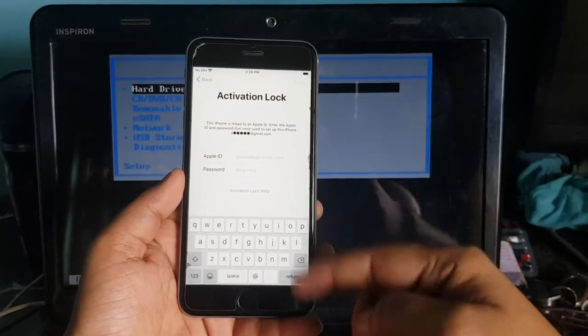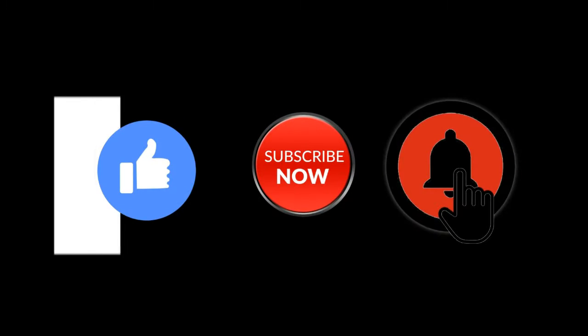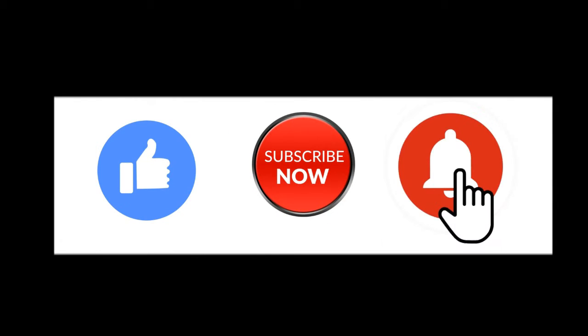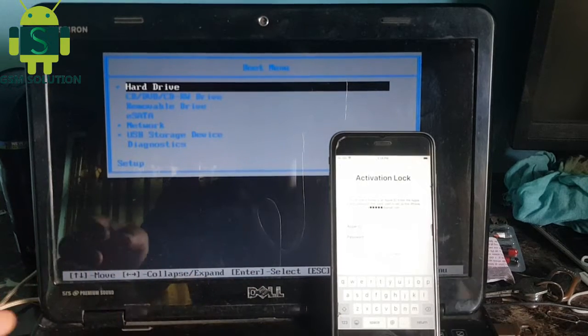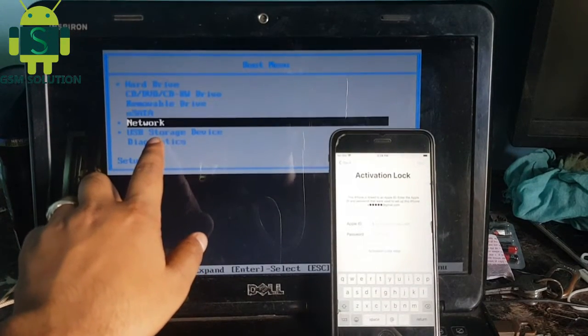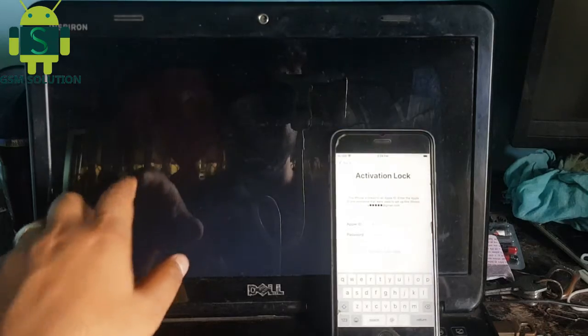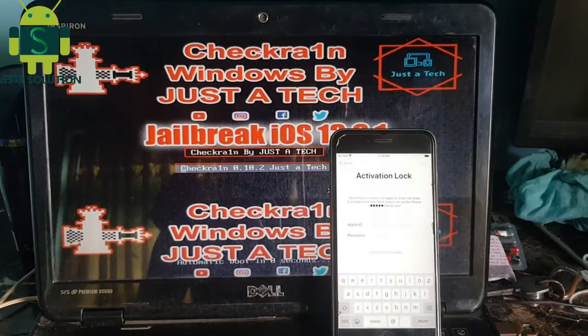Hello friends, welcome to my channel GSM Solution. If you want to learn more and new things about mobile software, please like, share and subscribe to my channel. In this video I am going to show iOS 13.6.1 to 12.4.3 iCloud Bypass without Hang-On logo after re-bought fix on Windows.